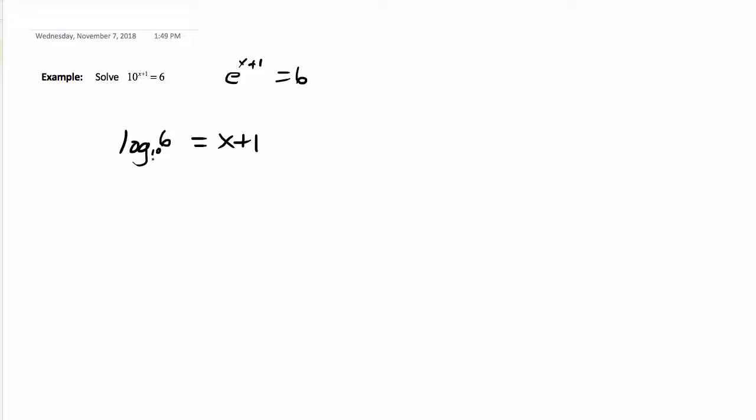Now we just have one step left to solve. Make sure you're not subtracting the 1 from the 6. The 6 is actually the input. There should be parentheses around that because it's the log of 6 base 10.